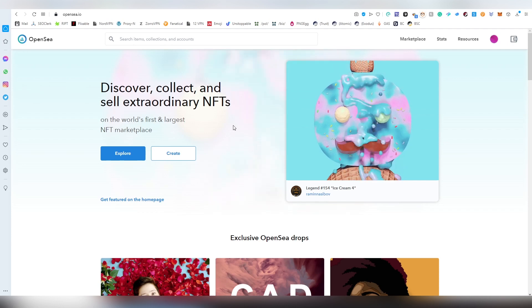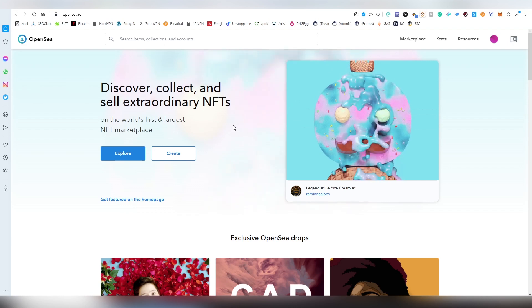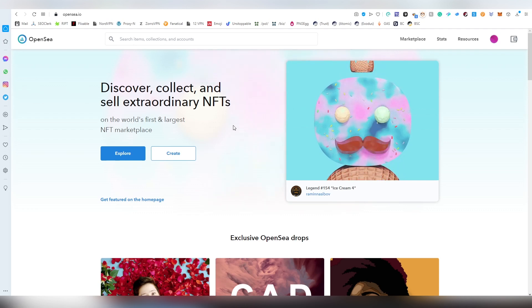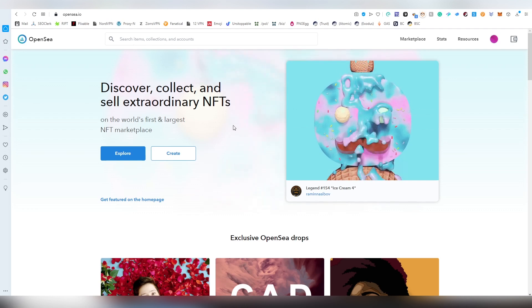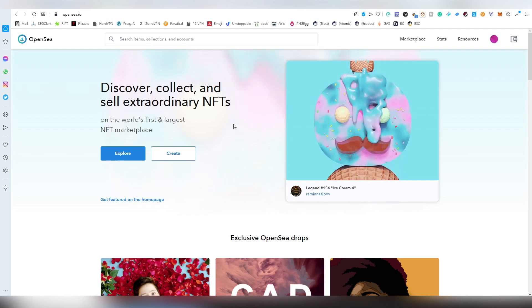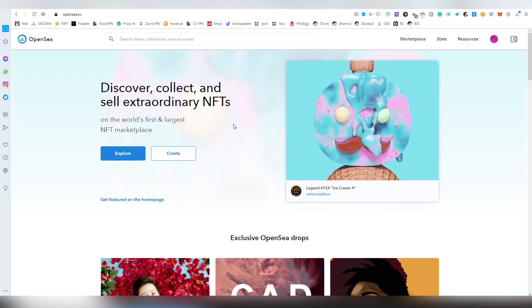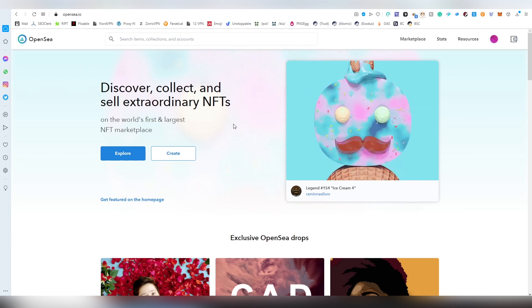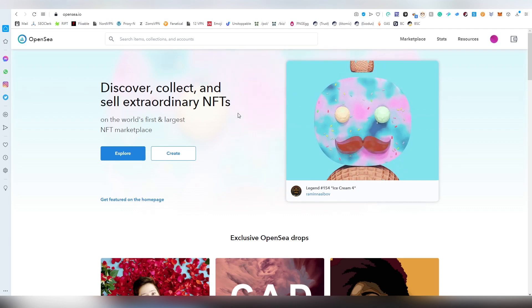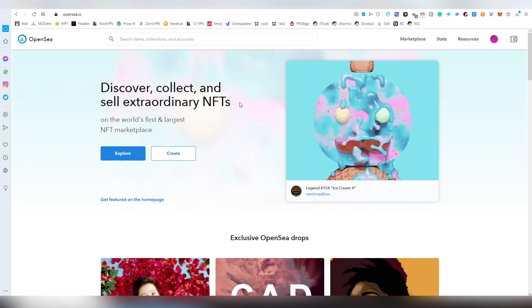Before we jump into all of this, I want to remind people that there is that possibility that OpenSea might do an airdrop in the future. Because of that, you definitely want to take the benefit of these low gas fees right now and try to purchase one NFT from the marketplace, the cheapest one if you prefer. Then you might be possibly getting that huge airdrop from OpenSea.